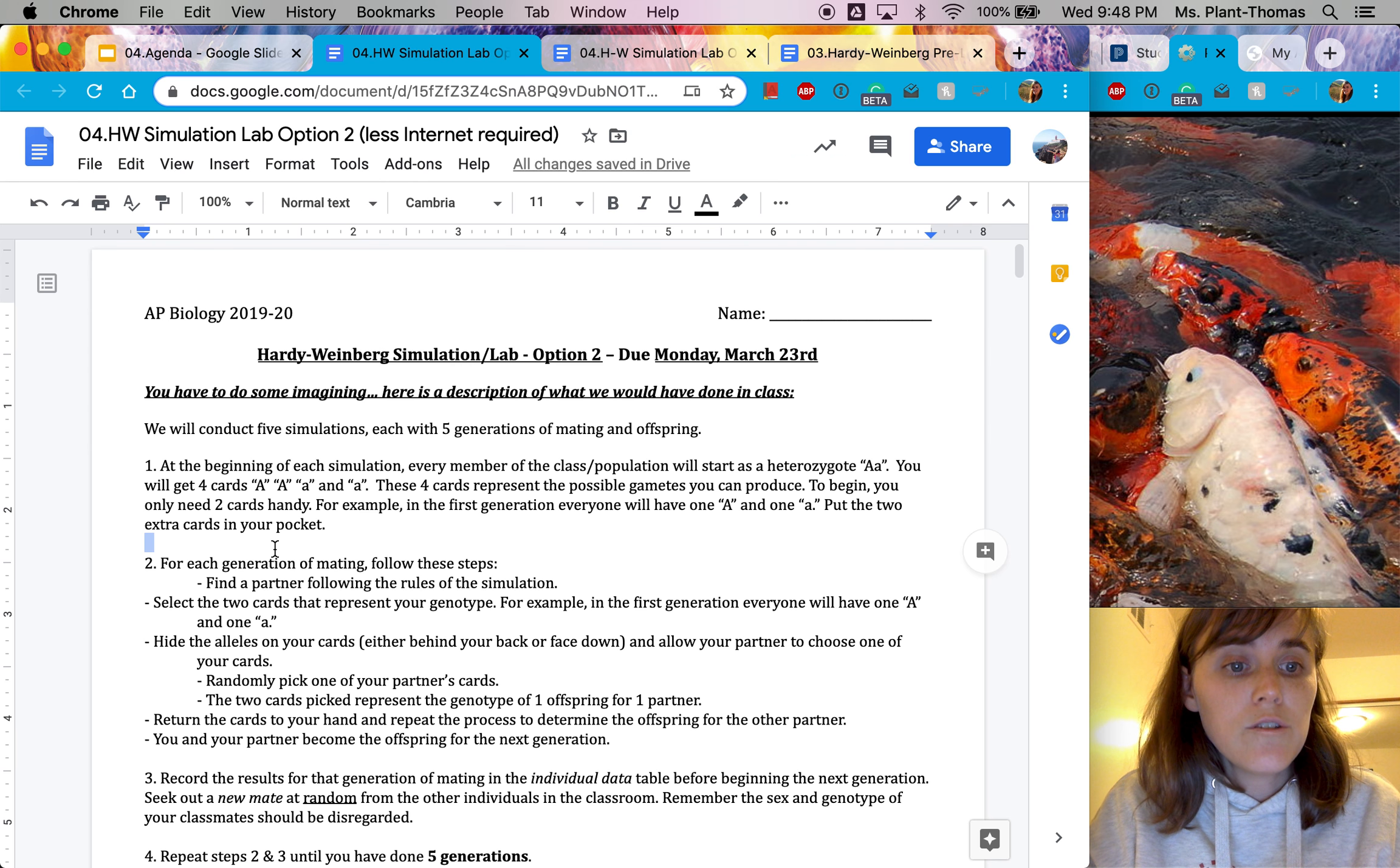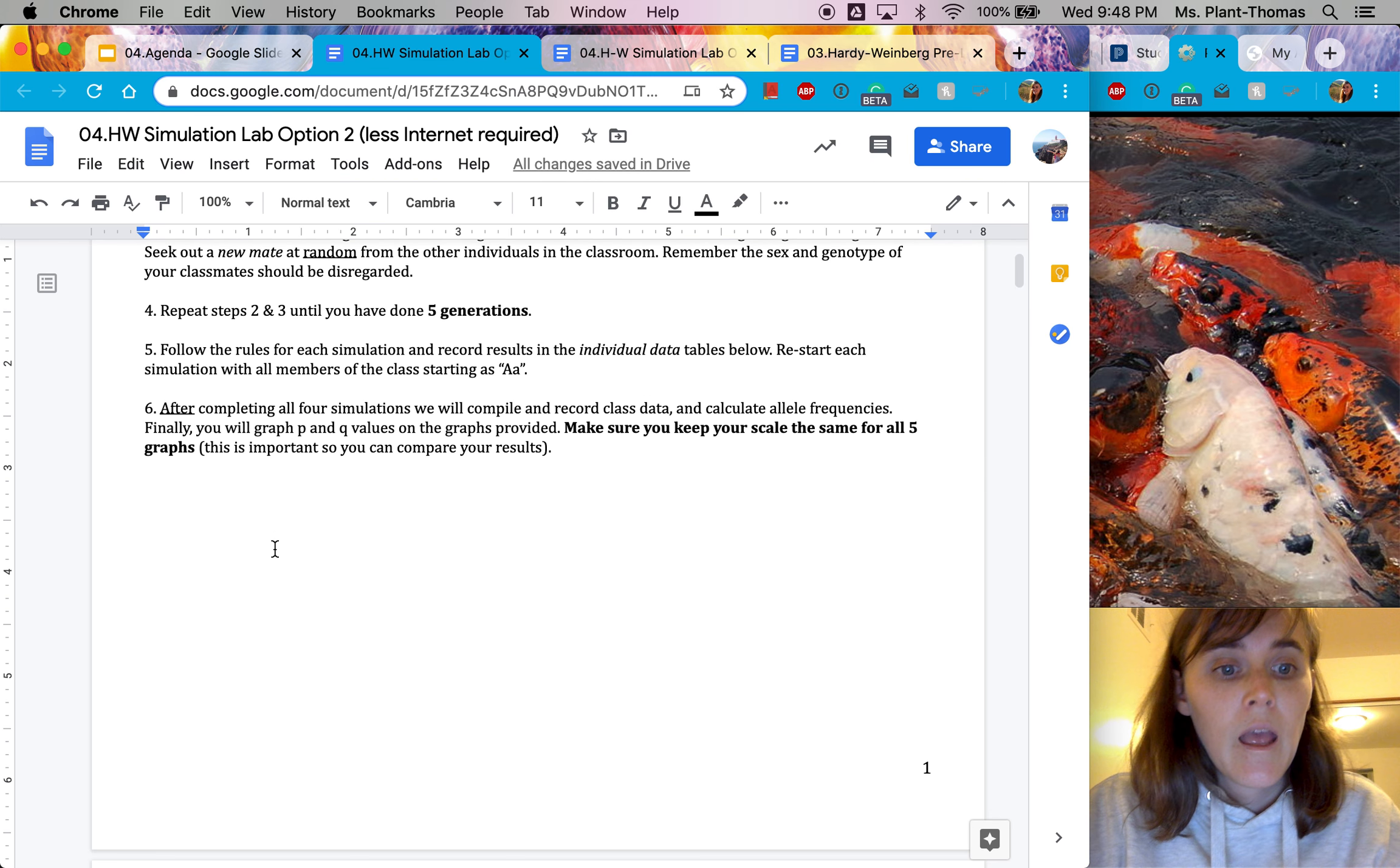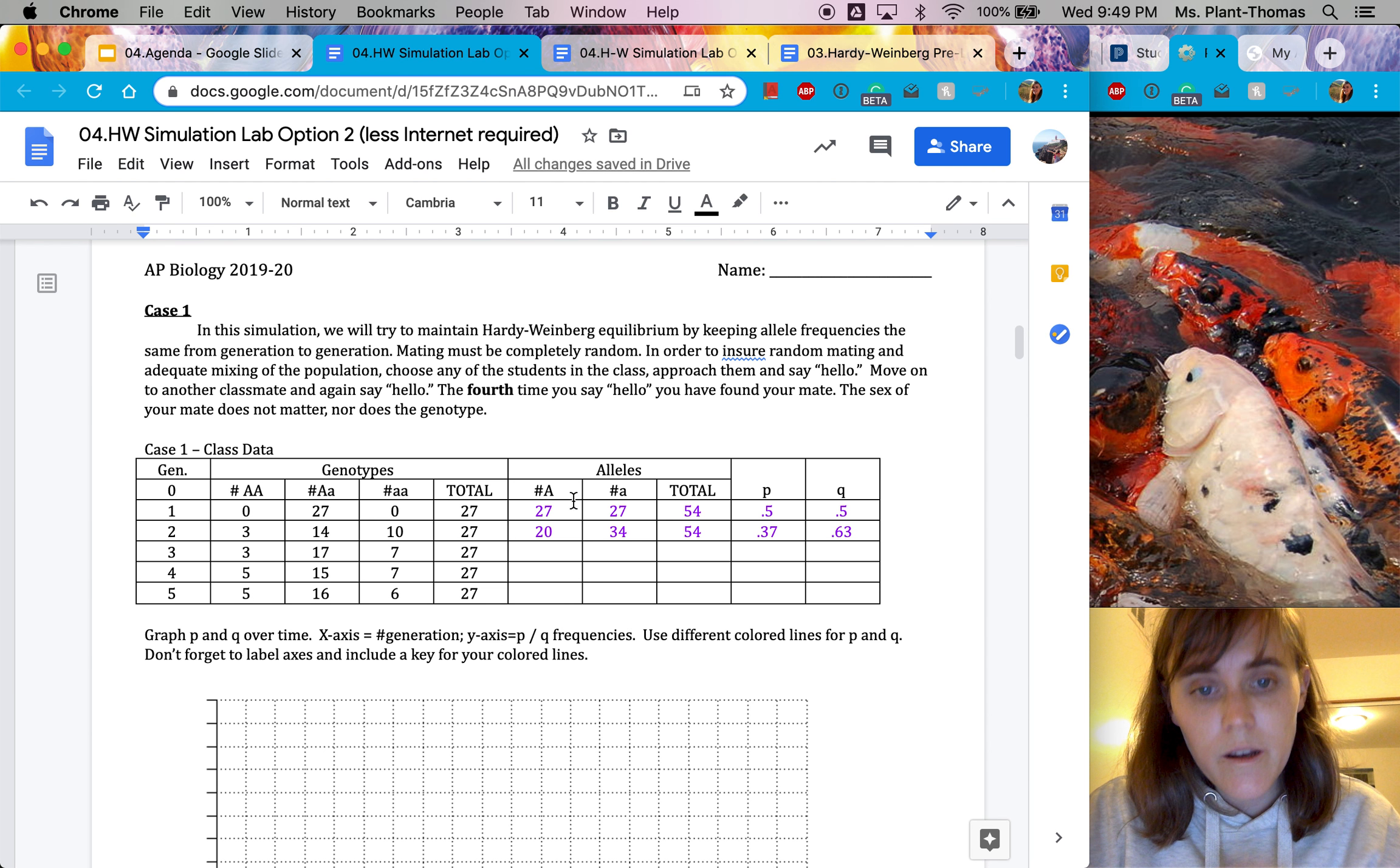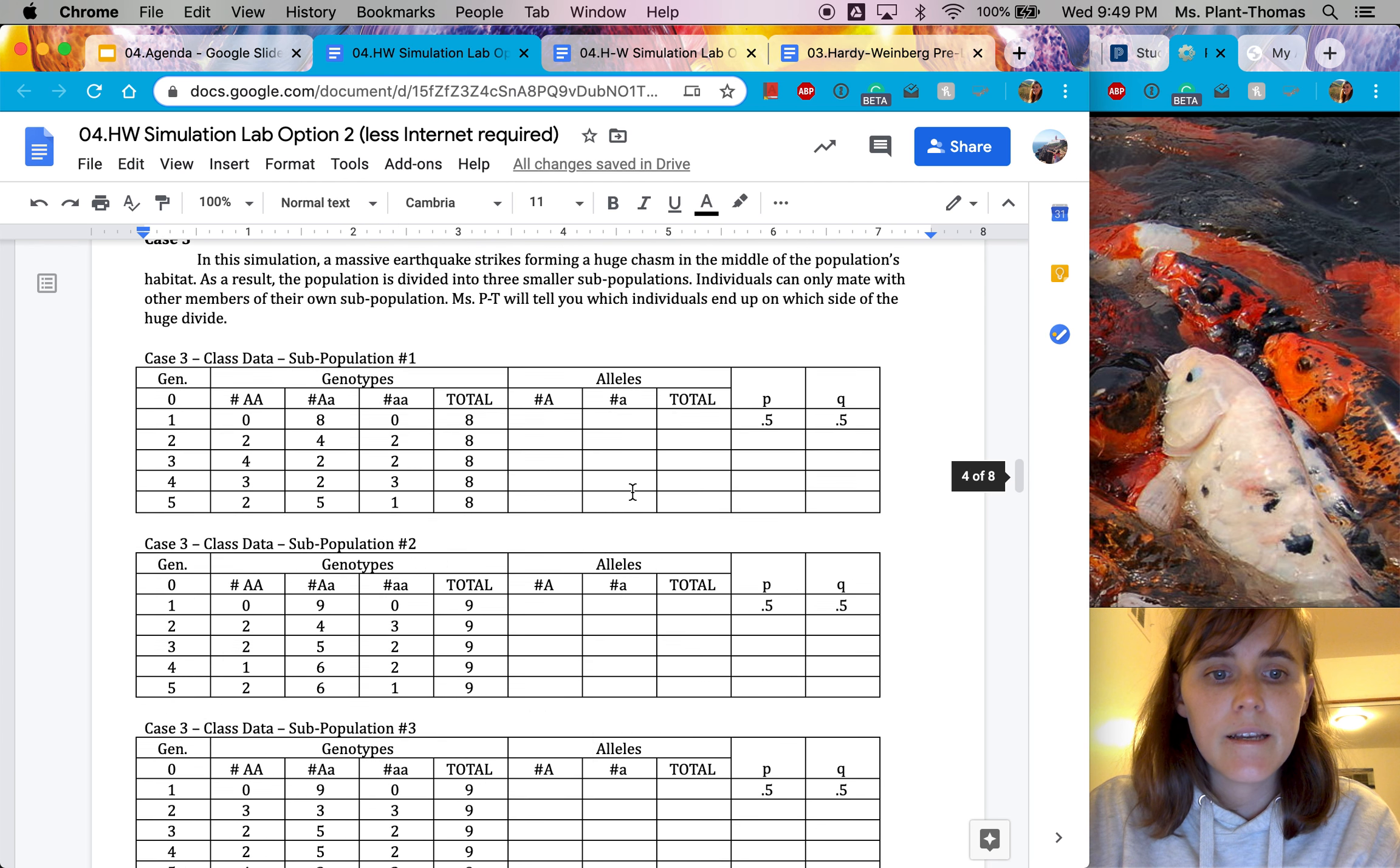So option two, I've taken the lab that I actually did last year. I've given you the instructions to that lab. So you can hopefully sort of visualize what we would have done. And then I've given you the data that we came up with in class. So all of these numbers is the actual data that we got in class. And what I've written in purple here is some of the sample math, but you should fill in the rest. And then here again, math from last year, and you would fill in the rest.